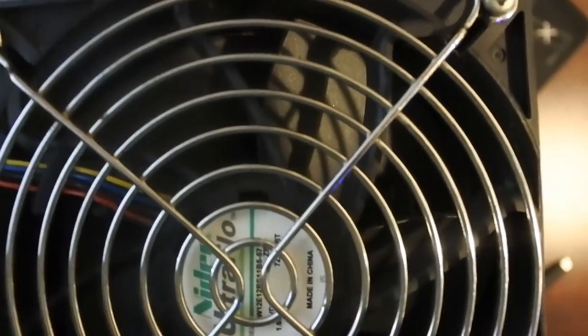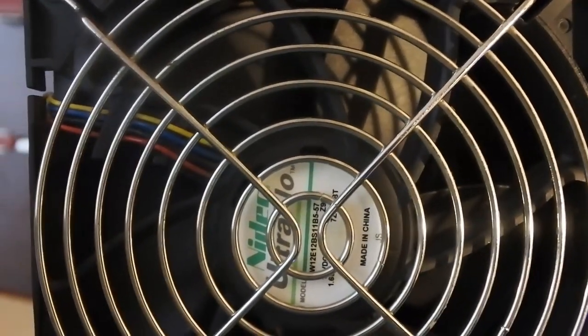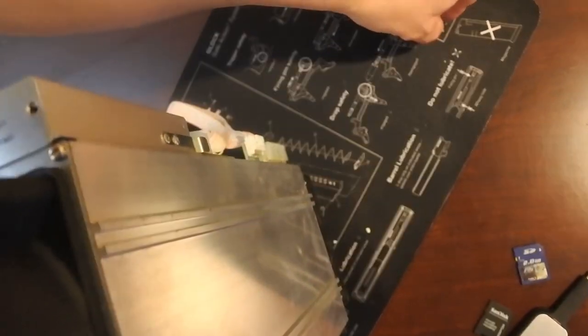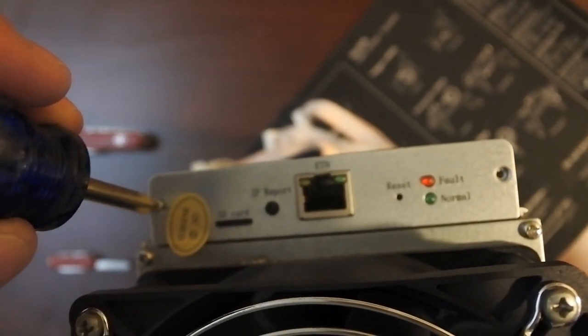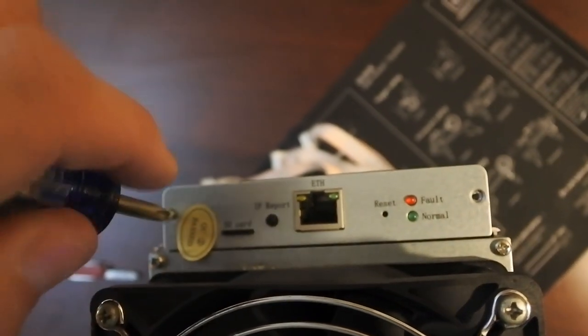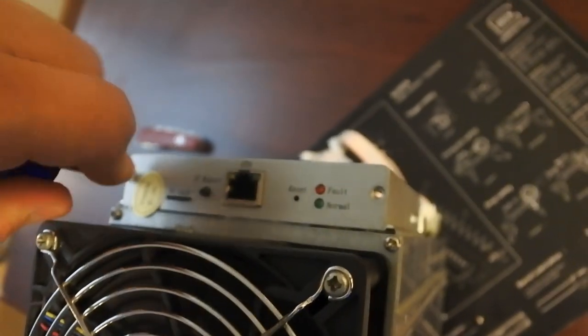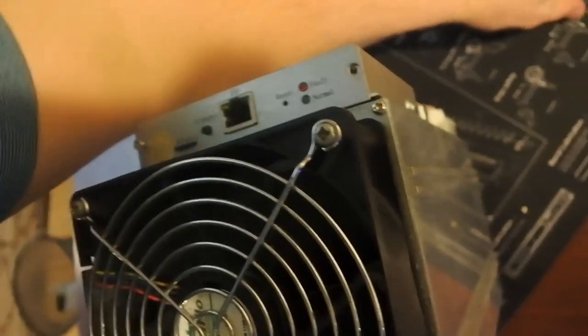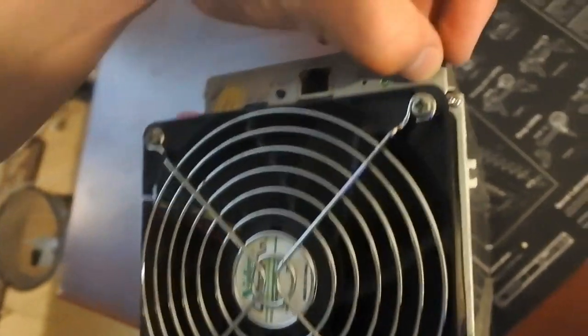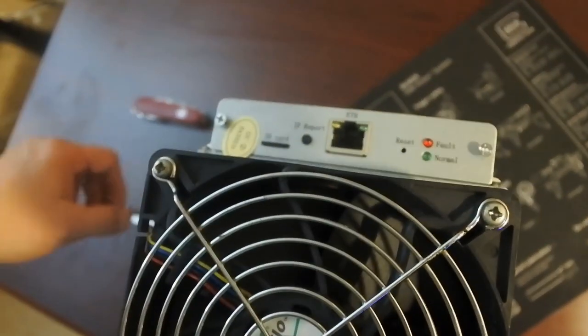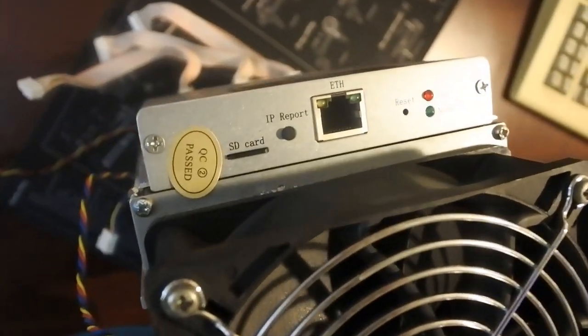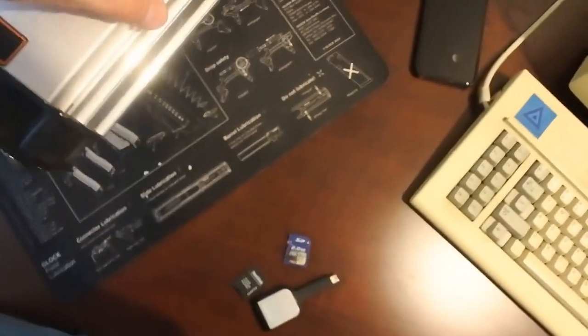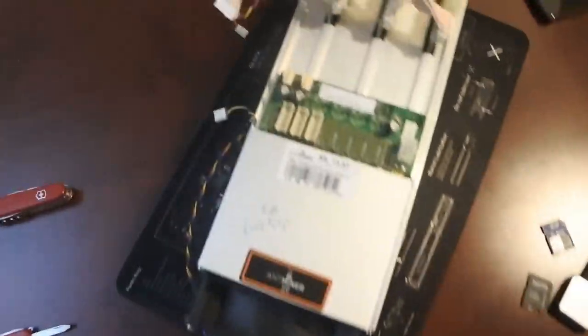Alright, so the face plate is going to go there. Make sure your SD card is clear. There's two screws for that. See how well I can do this one handed. Start that guy there. Okay, so that's now on.